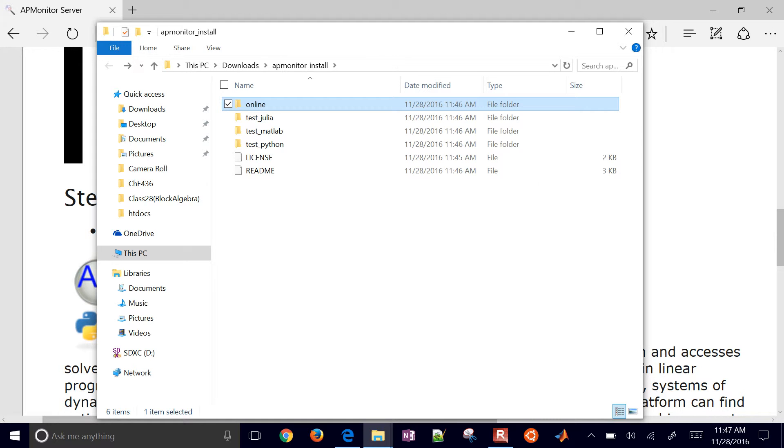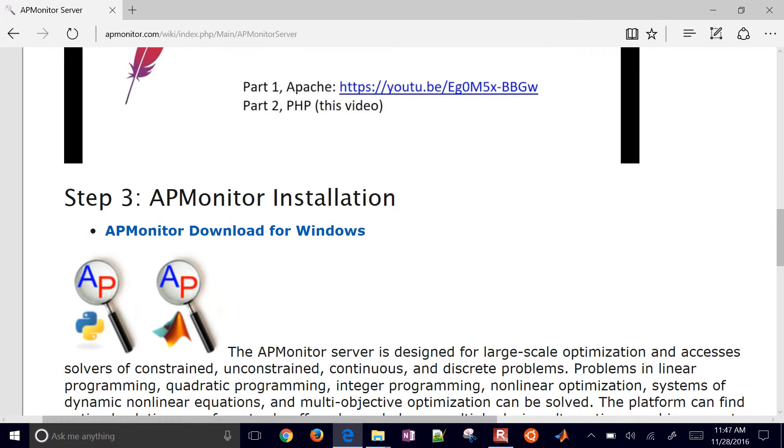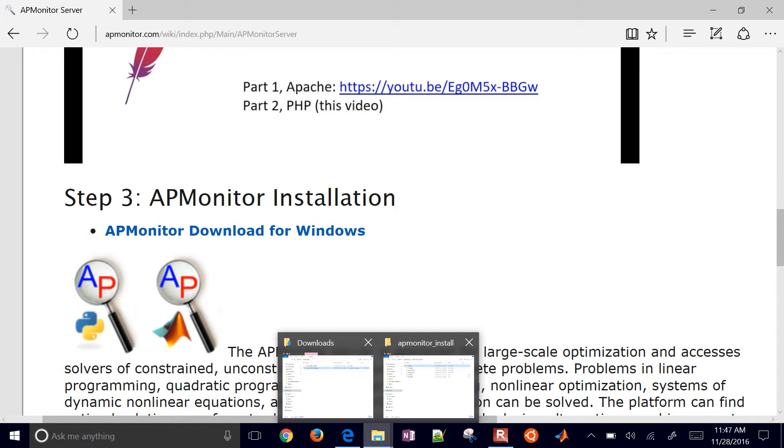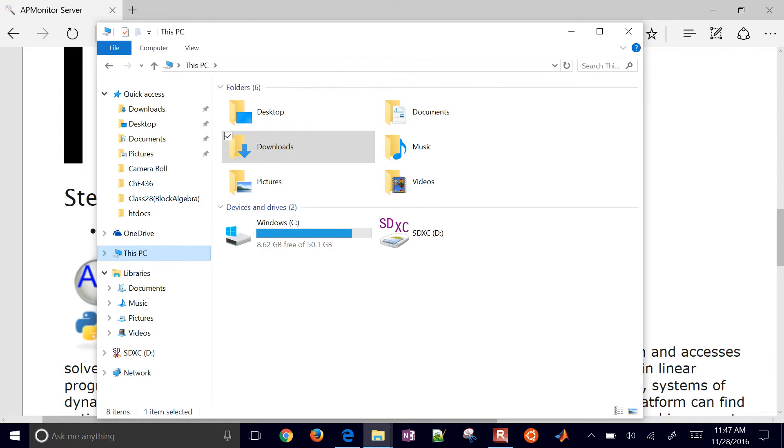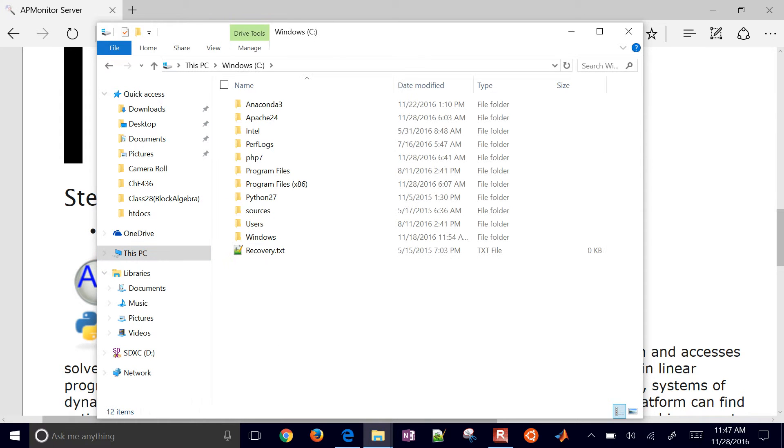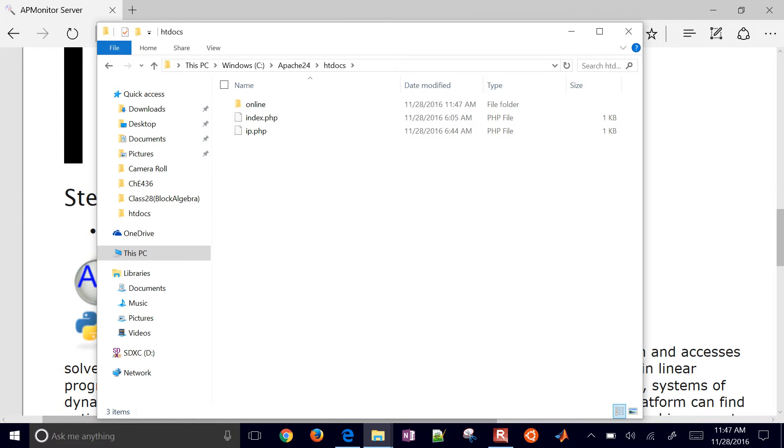So I'm going to go back here and then go back to Apache 2.4 and back to my htdocs. This is the root folder for the web server.